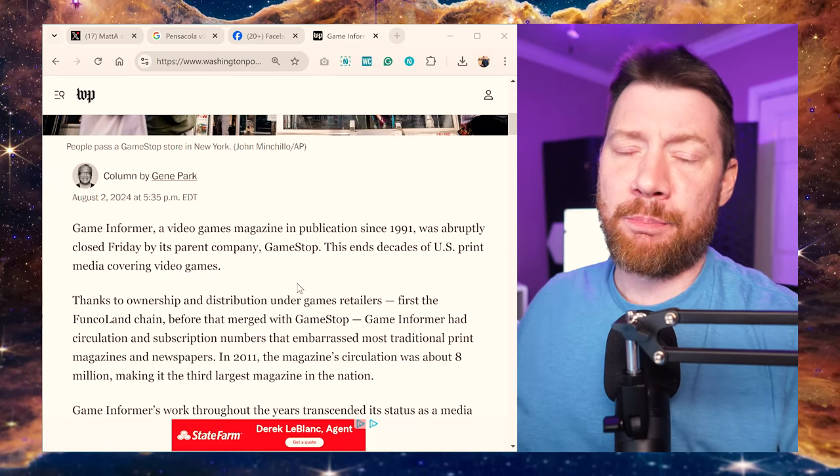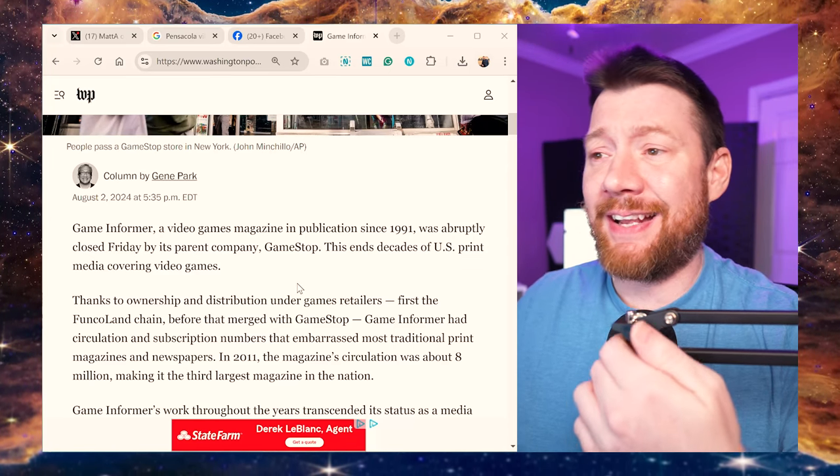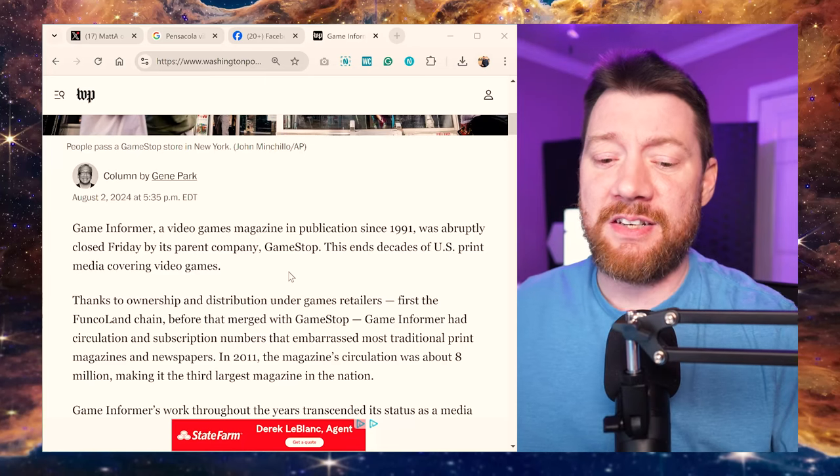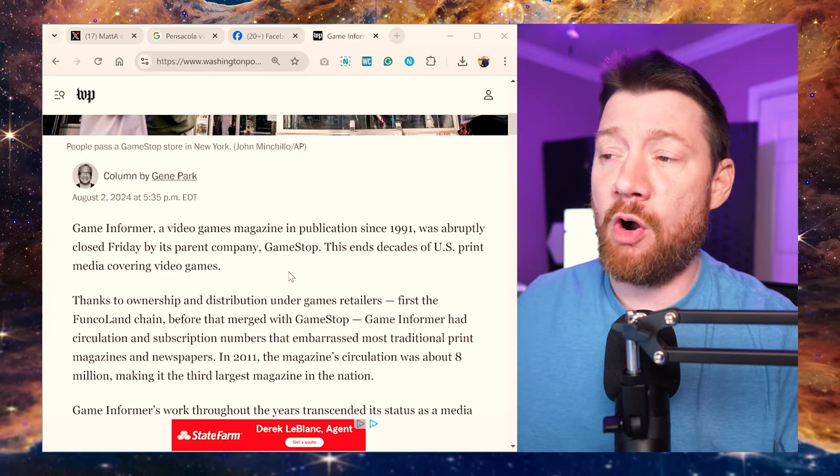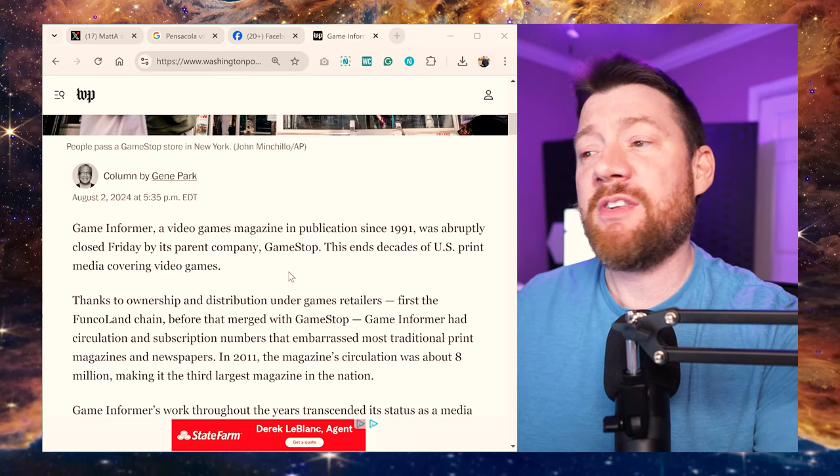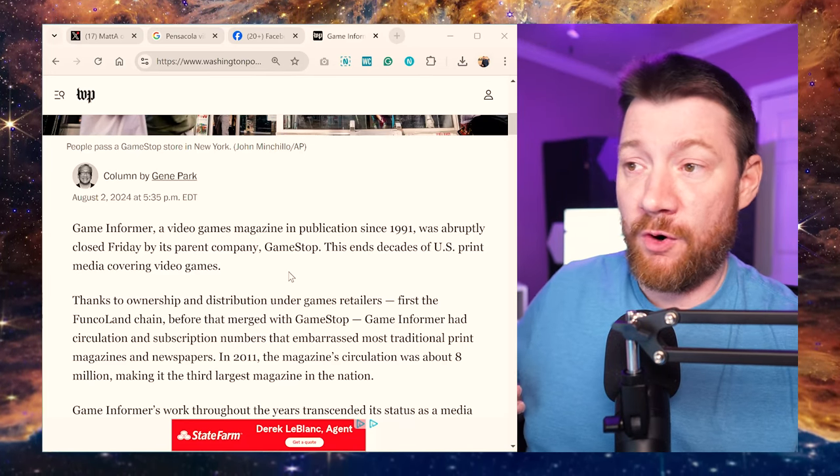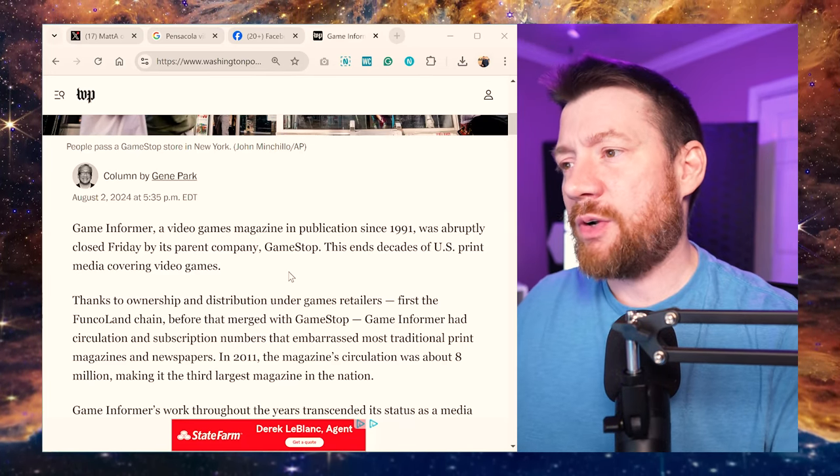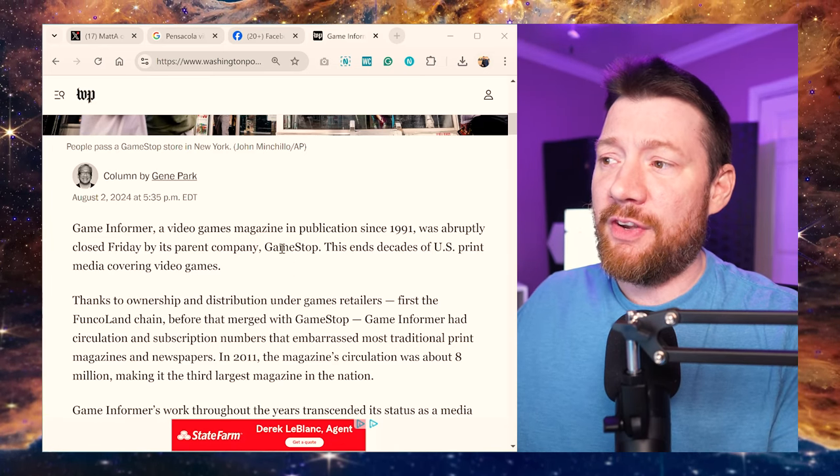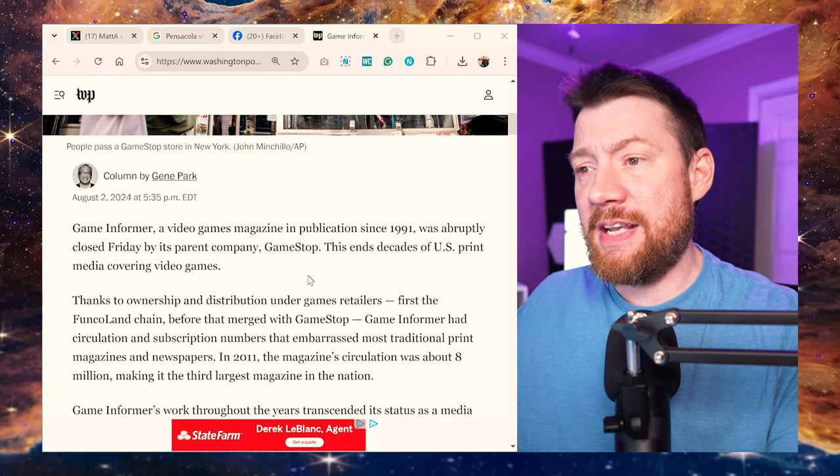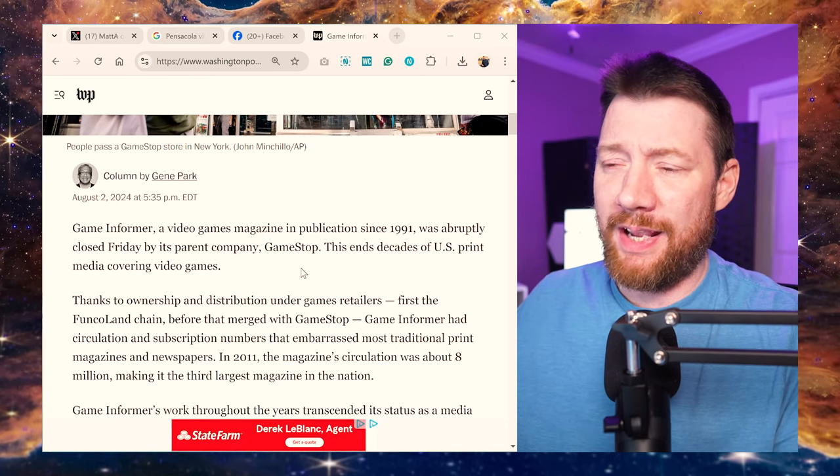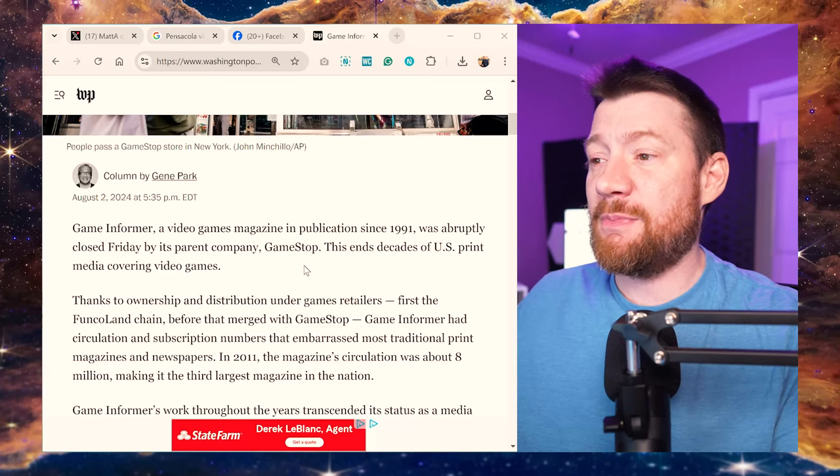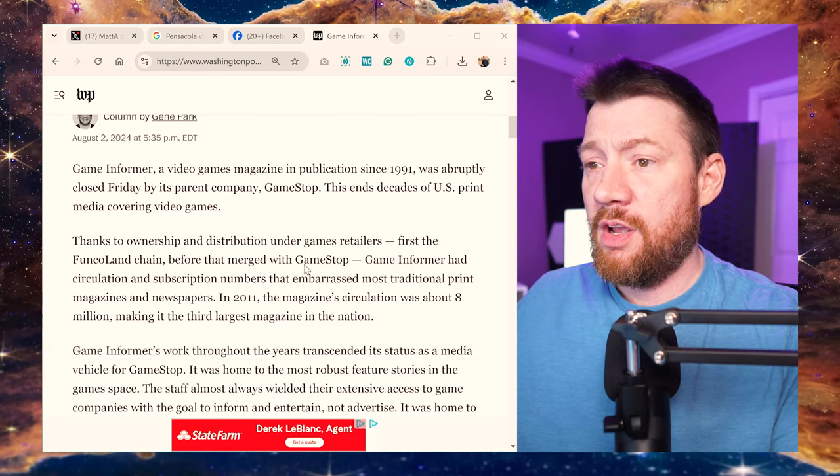So Game Informer, Video Games Magazine and Publication from 1991 was abruptly closed Friday. Now, this isn't abruptly because, like I said, the board probably knew about this. They discussed this for a long time. It wasn't abruptly for them. It was abruptly for us, right? So GameStop, this ends decades of U.S. print media covering video games.